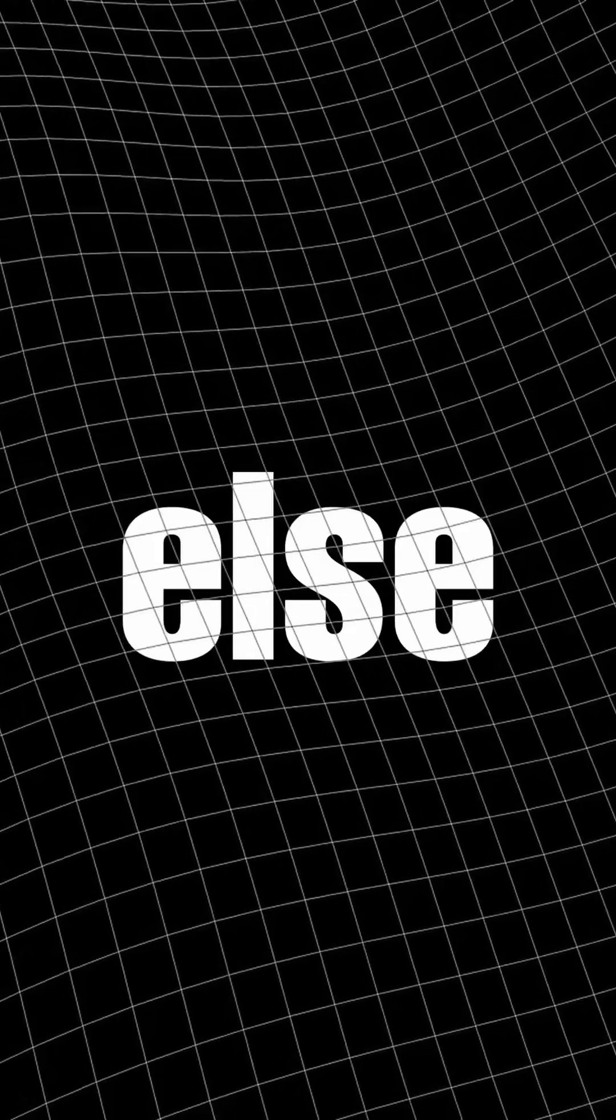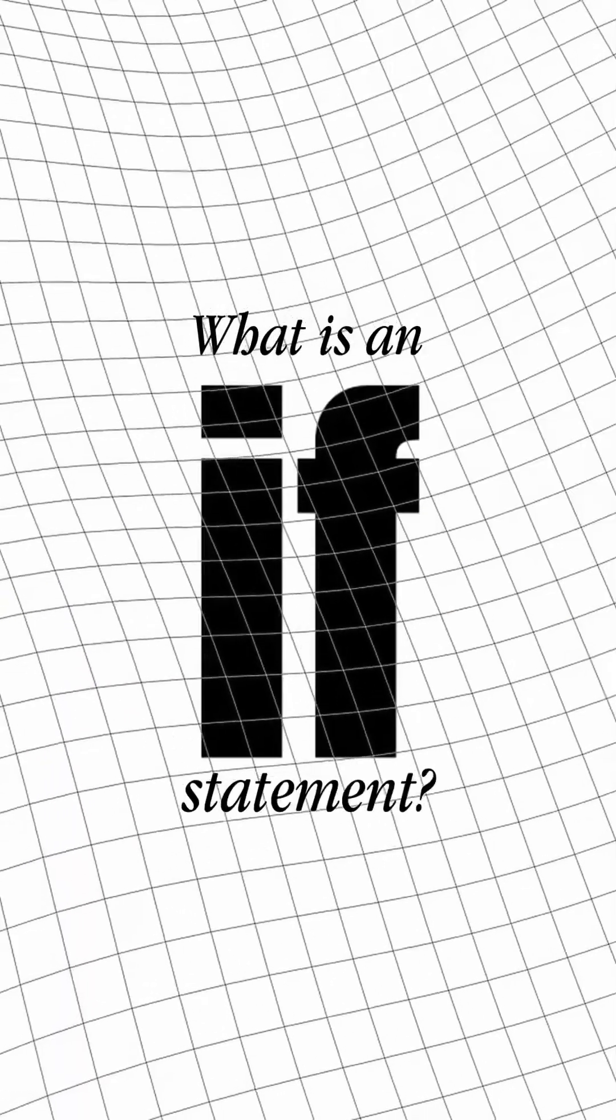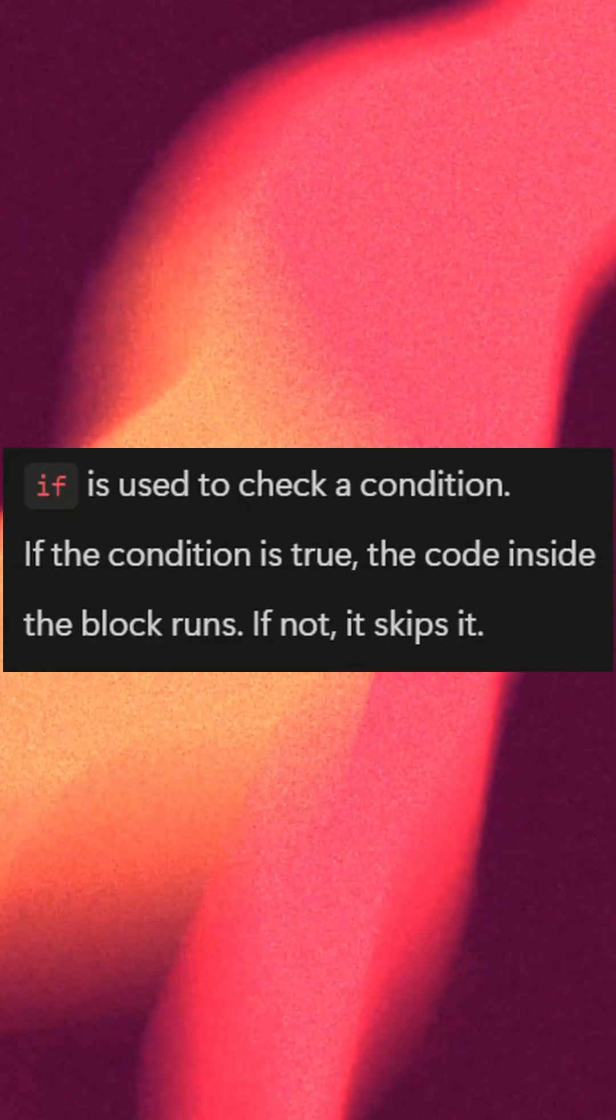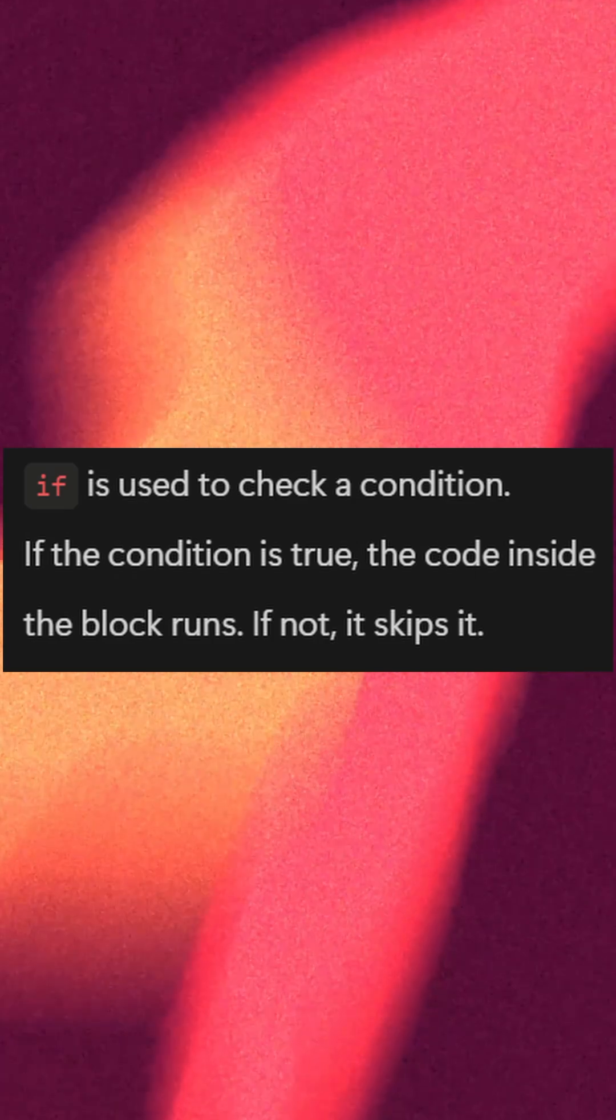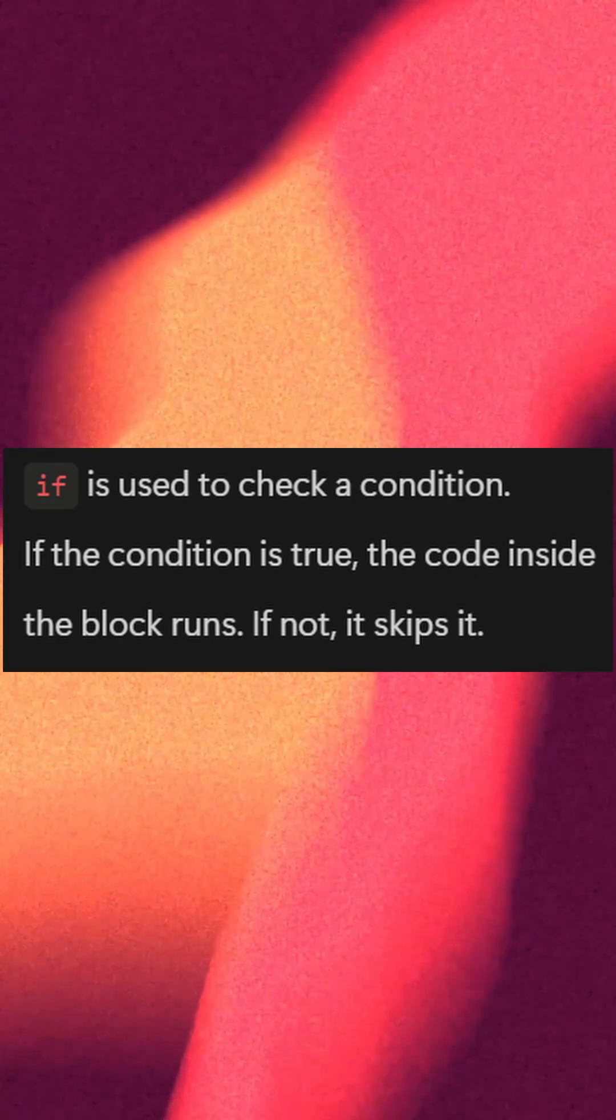Today's topic is if, else, and elif statements in Python. What is an if statement? If is used to check a condition. If the condition is true, the code inside the block runs. If not, it skips it.